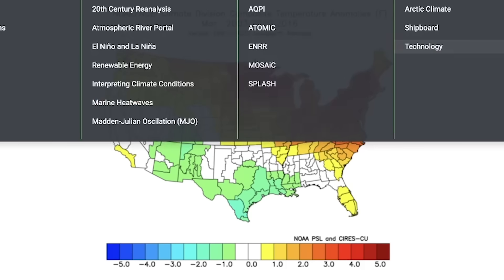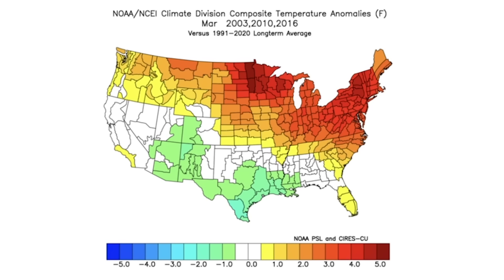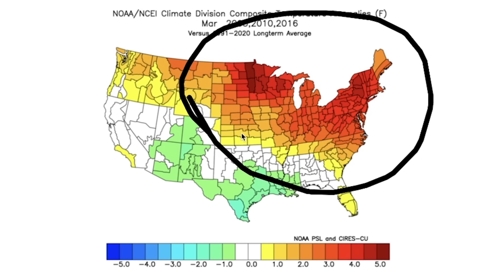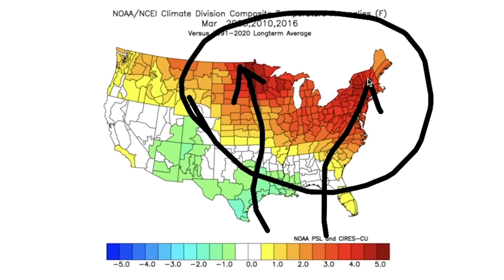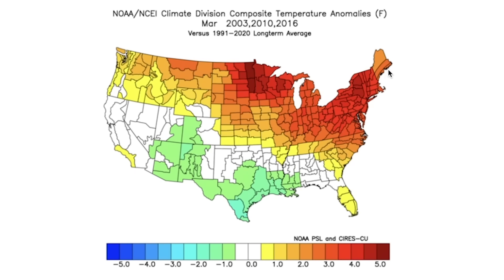Looking quickly at March — which isn't technically a winter month, it's the first month of spring — we still may see some wintry weather, but not in the warmer areas shown here. Warm temperatures tended to move in for a lot of these analog years, suggesting perhaps an early start to spring. We haven't officially started discussing the spring season on the channel, but it's getting to that time.